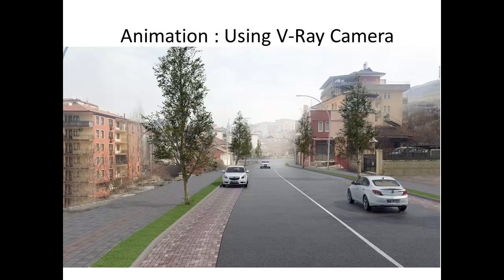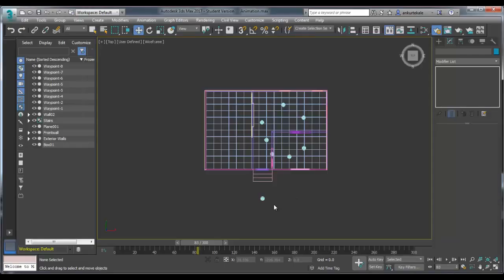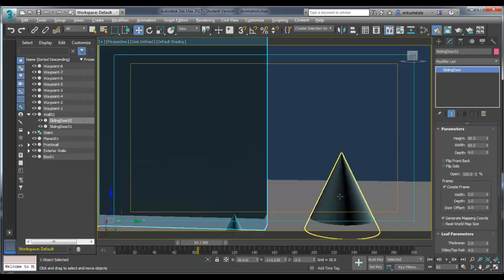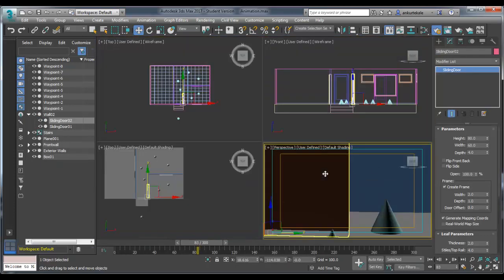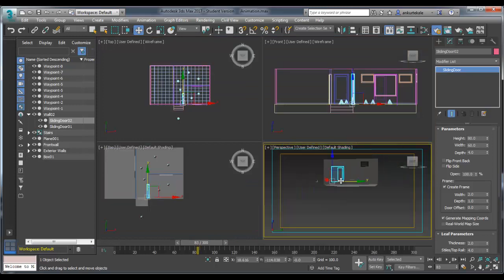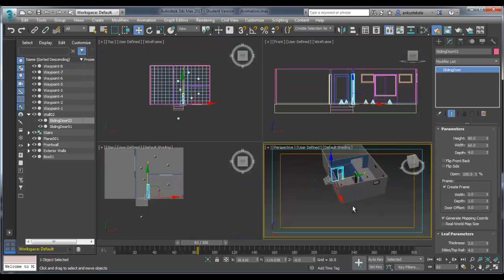Today we will learn animation using V-Ray camera. Earlier we saw using physical camera of 3ds Max. So open animation.max file. These are the four windows. You need to use these cones as a reference for camera traveling.